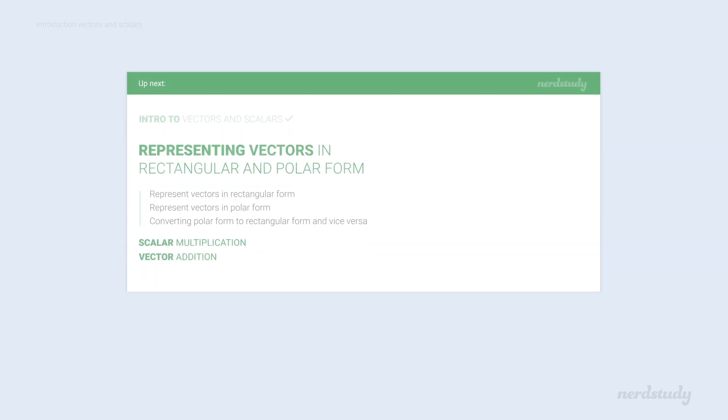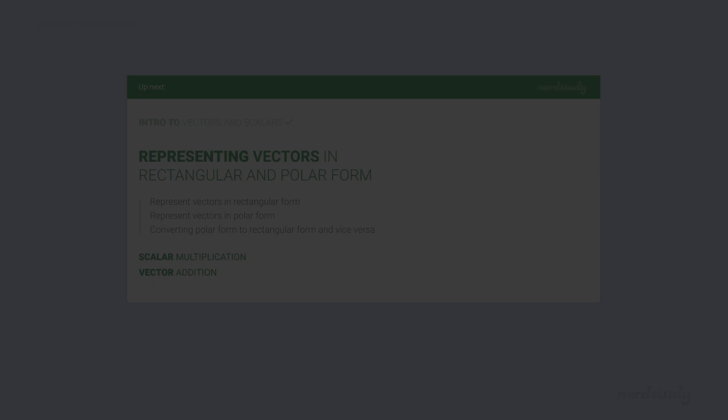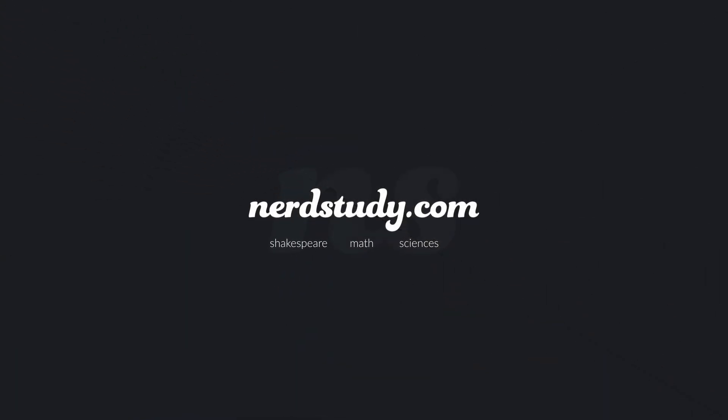In the next lesson, we'll learn how to mathematically represent vector quantities. So, until next time, have a good one. Alright. See you.